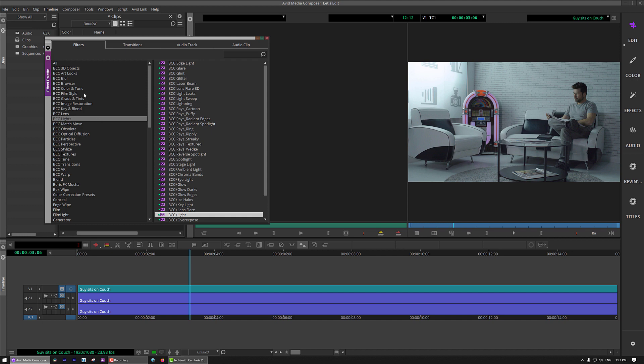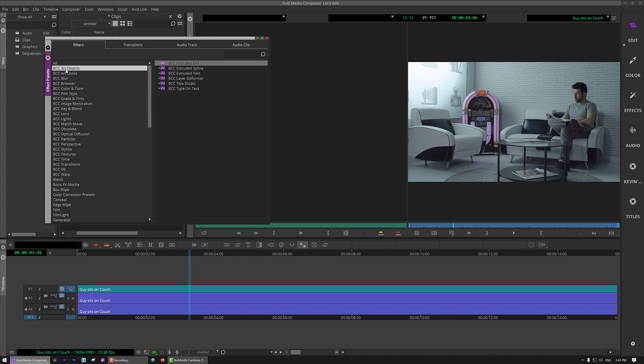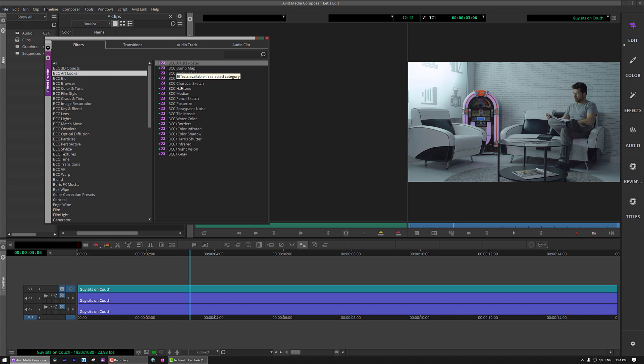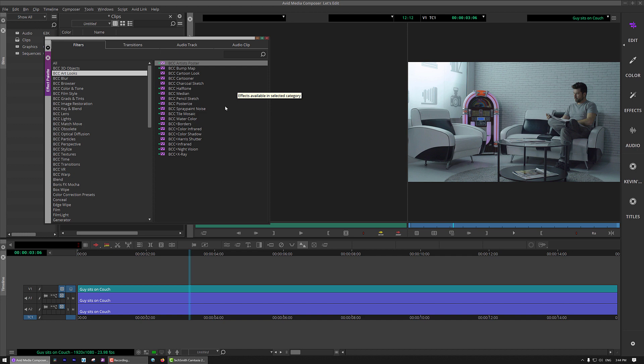Now, what we can do is we can start to click through, and as we click through the different categories, you'll notice that we have the standard Continuum effects and then the BCC Plus effects. Well, anything that has a plus beside it is an effect that came from the Digital Film Tools suite of effects. Now, what's important to keep in mind about those effects is that those effects are really designed to be in-camera effects, something that would have been done on the set, something that would have been done in the actual camera to give you a very specific look.